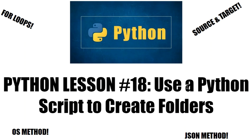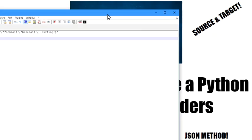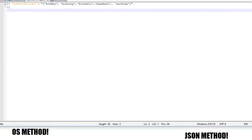Alright Python programmers, I'm going to show you how to use a Python script to create folders. This is a fairly interesting code that I'm going to show you how to do.